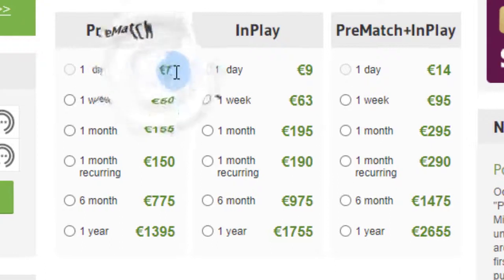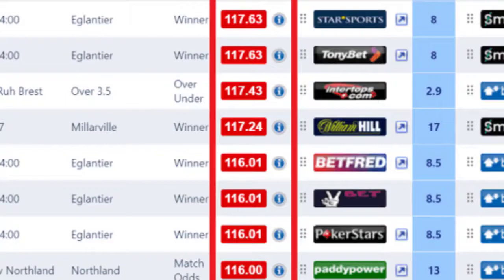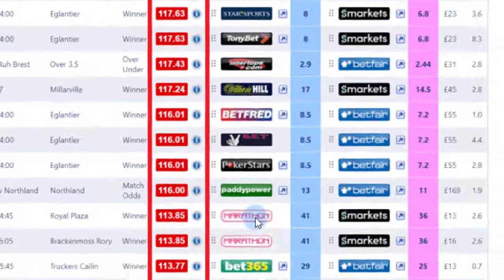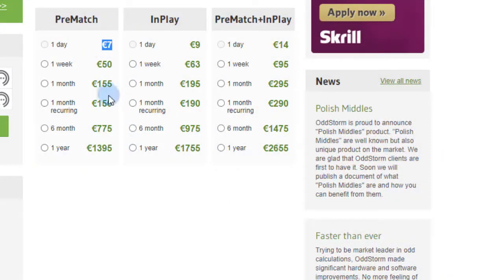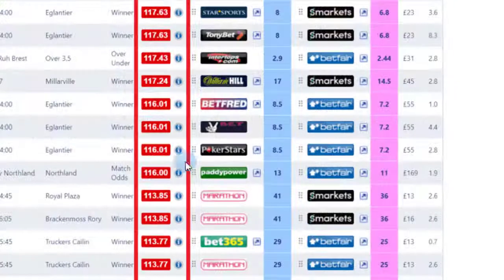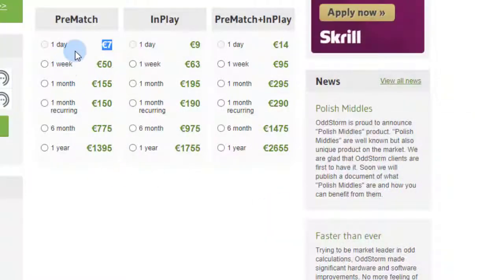What I like about Oddstorm is they offer a one-day subscription for just seven euros. If you've got accounts — especially if you're multi-accounting with sets of random accounts like Marathonbet or Intops — and you don't mind using them aggressively, you could grab a one-day Oddstorm subscription and just sit there all day hitting arbs. You'll need a decent bankroll, but you should profit.